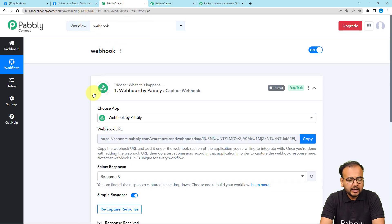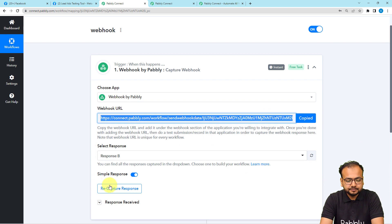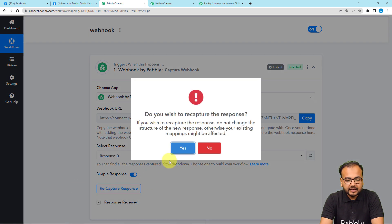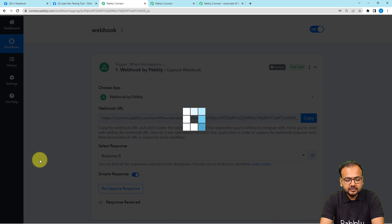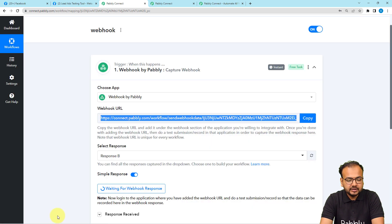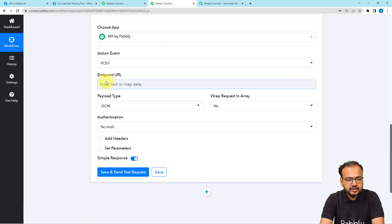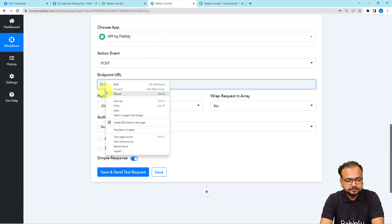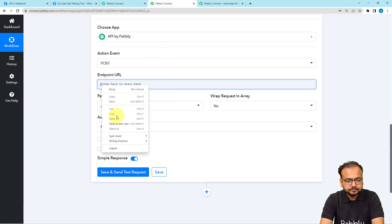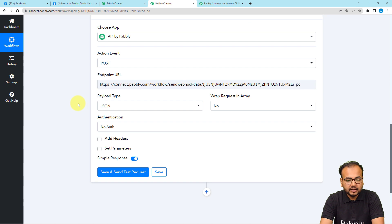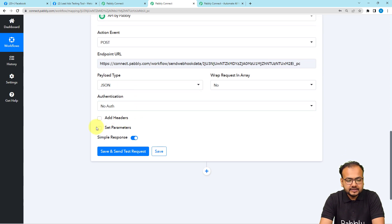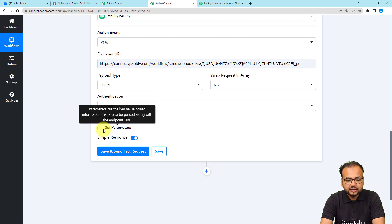I am showing you the demo using two workflows, but you can use it between two separate applications as well. Copy the webhook URL — the second workflow will start showing 'Waiting for the webhook response.' Now paste the webhook URL into the endpoint field, then select the payload type as JSON.